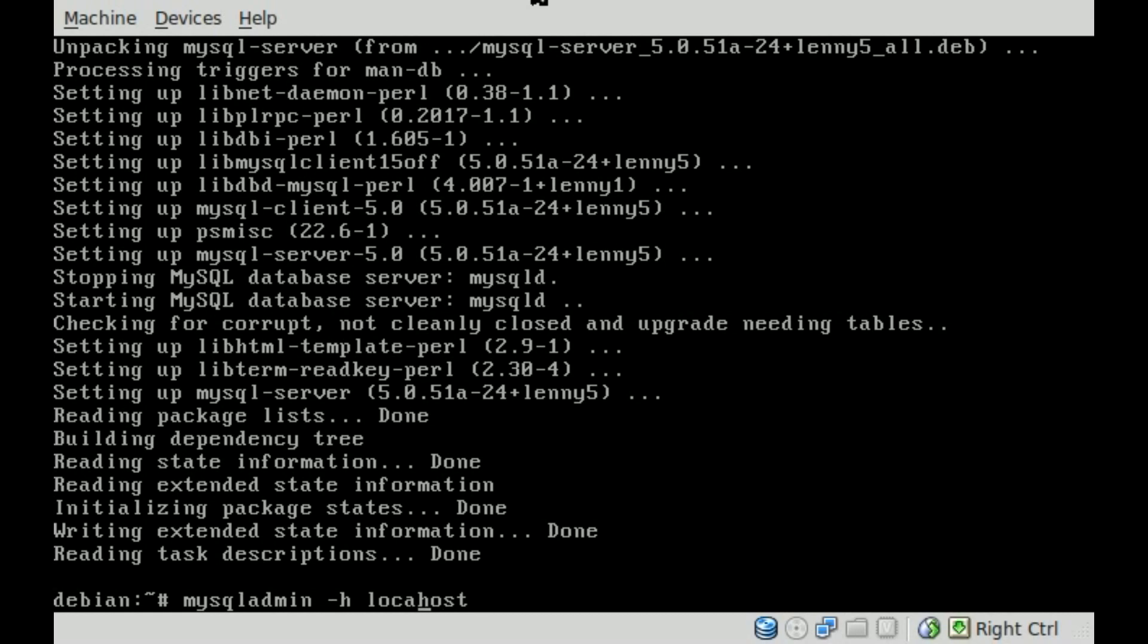Obviously if you're logging in from a remote machine, you'd put in the IP address of that machine. Dash u, and that's for user. We're going to log in as the MySQL root user, dash p and then our password.